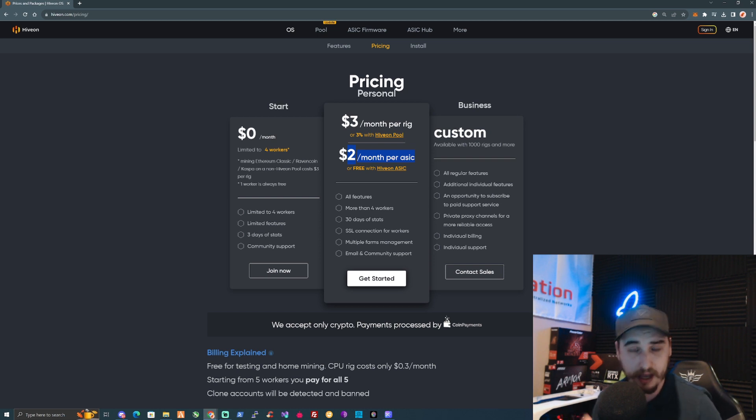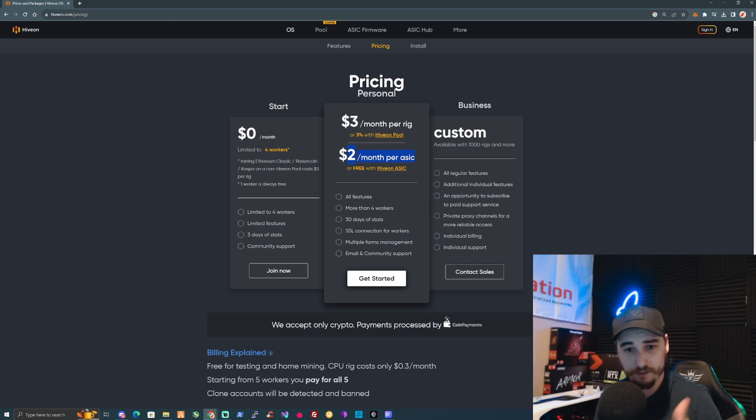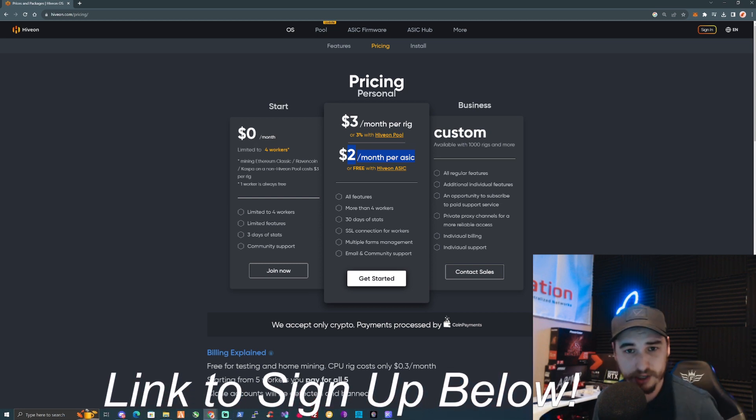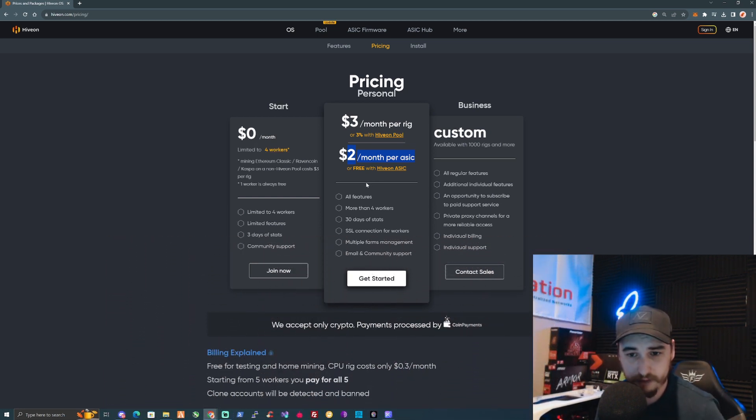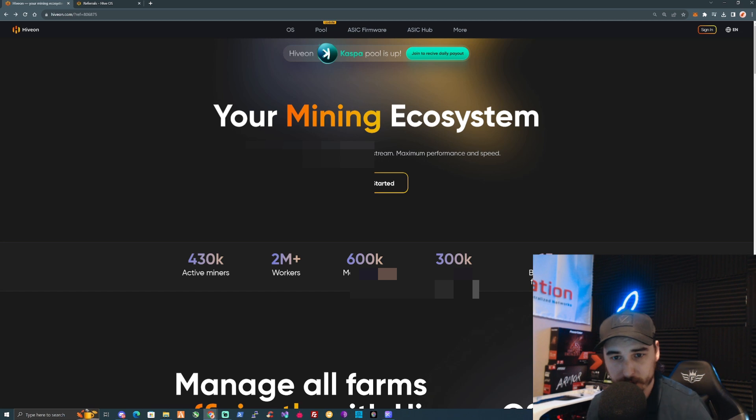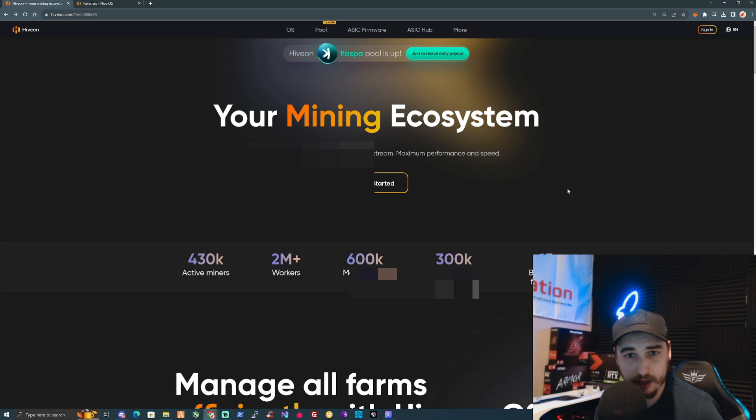If you're paying monthly for it, great. I'll leave a link for you guys down in the description if you haven't already signed up. Okay, let's get started and let me show you how you can set yourself up to mine on HiveOS.